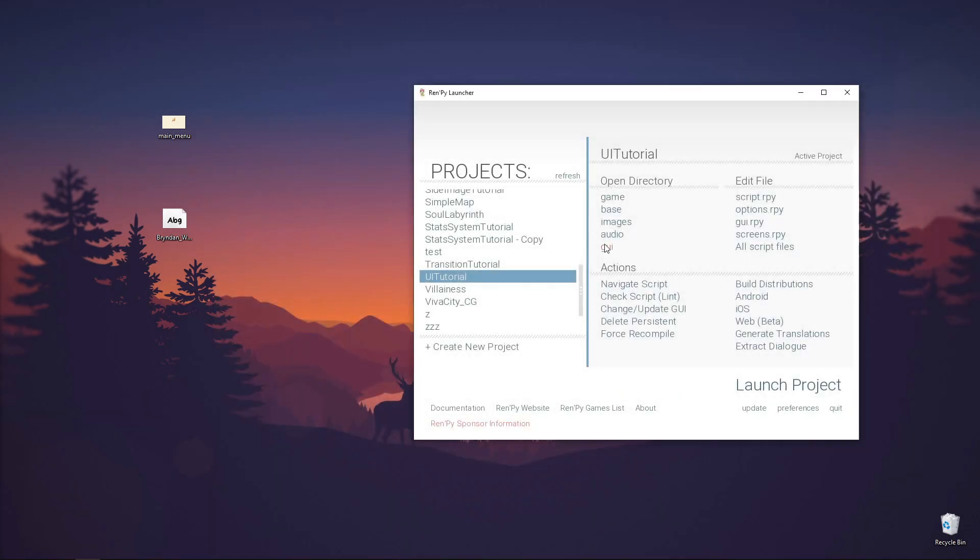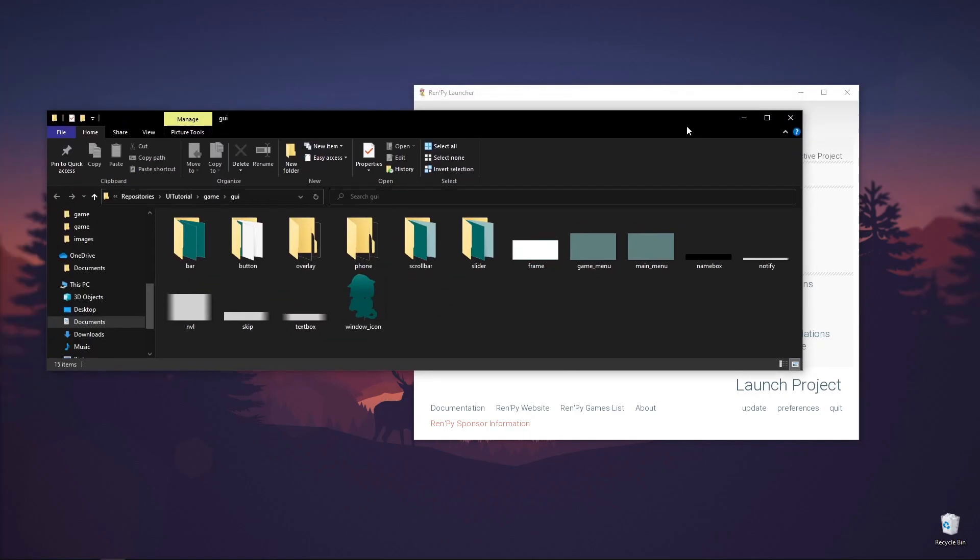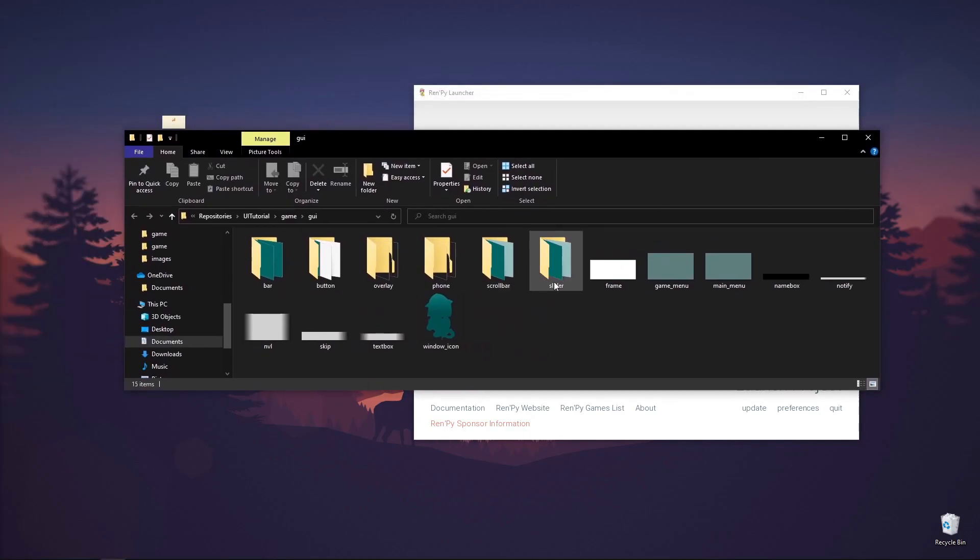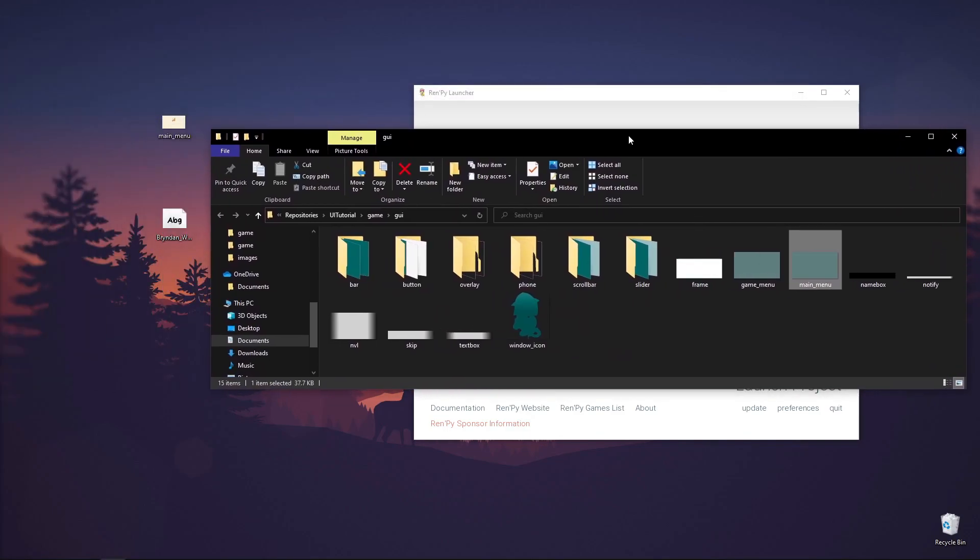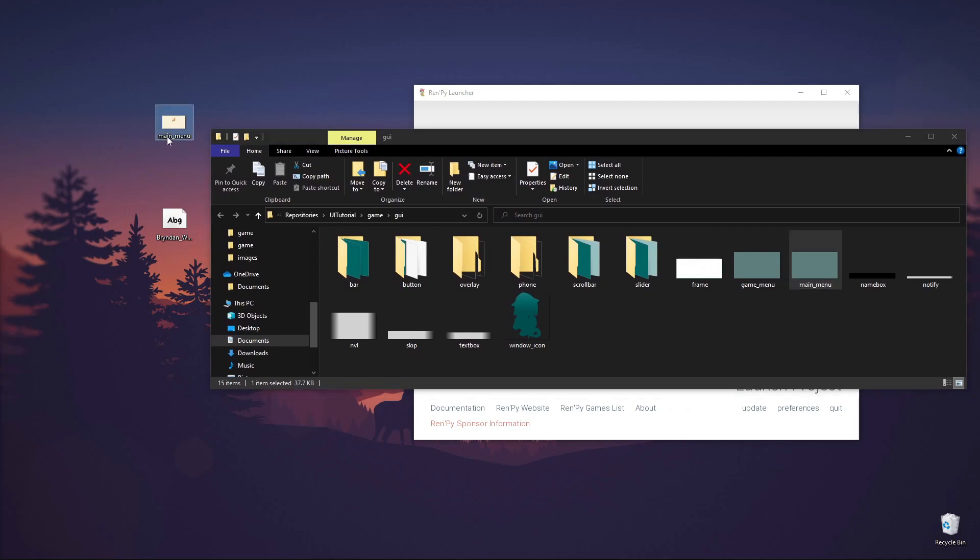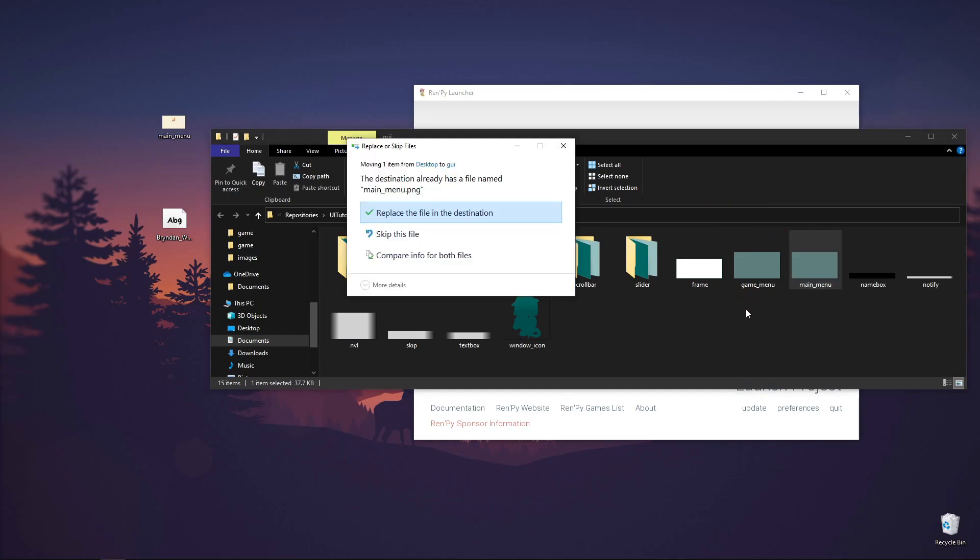Just to check, let's open the GUI folder from the RenPy launcher, and we can find our images here. Since we want to replace this, we should have an image of the same name and move it to the GUI folder.